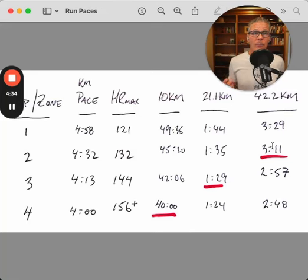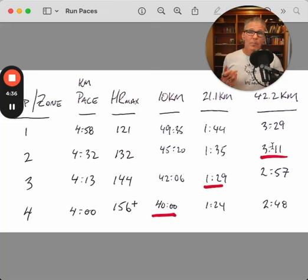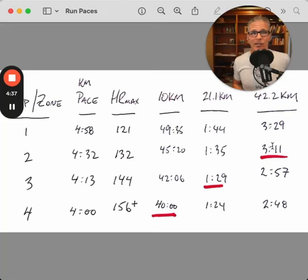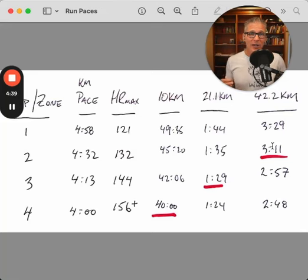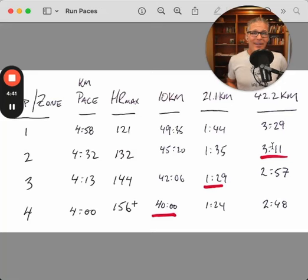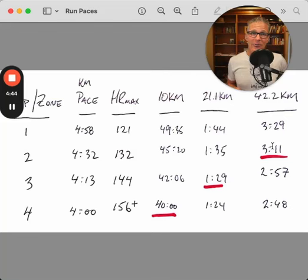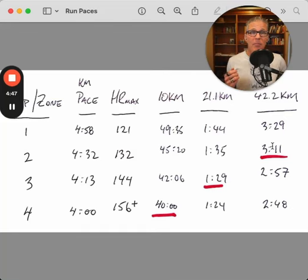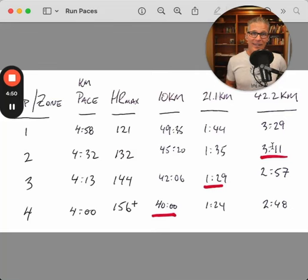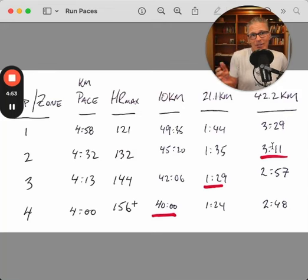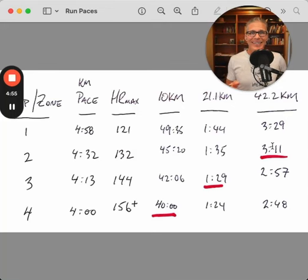Likewise, 70.3 athlete. If your best case scenario is zone one or two training pace off the bike, then you do not need to be doing a lot of hard running, zone four, zone five running in your program. You're much better off getting stronger on the bike, getting fitter in the water so that you get to the run and you're able to access your existing run fitness.